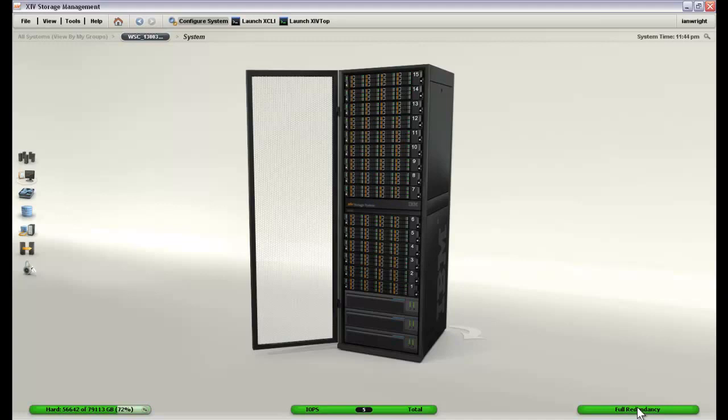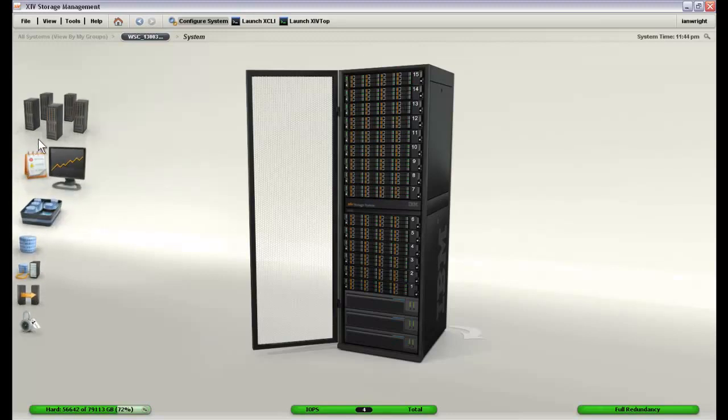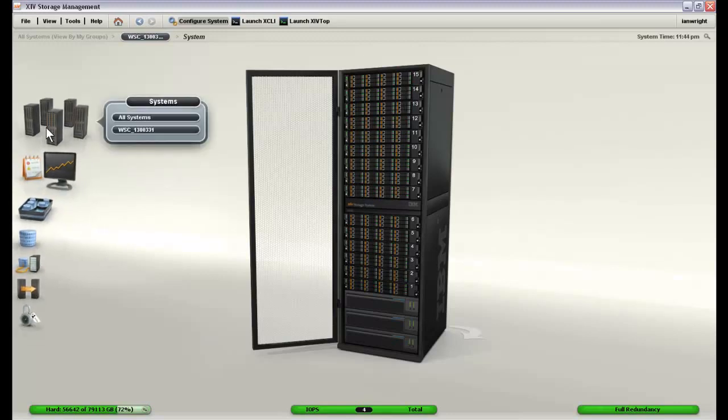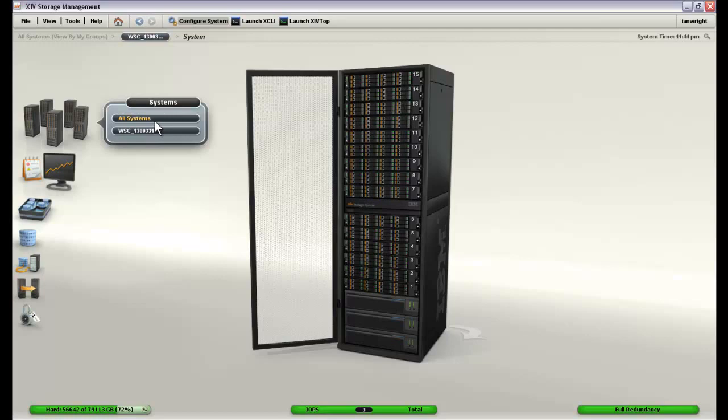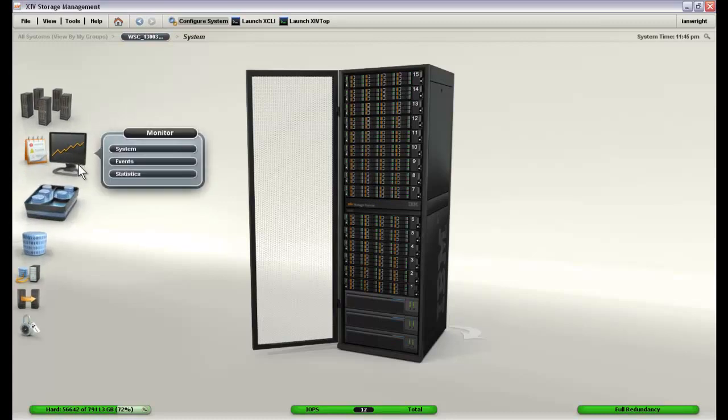This information is just on this individual XIV system. If we were to go to the systems menu and if we had more than one system, we would be able to quickly switch back and forth between XIV systems just by clicking on their names or we can switch back to the overall view. Since we are only dealing with one XIV disk system in this case, we are going to move on to monitoring.